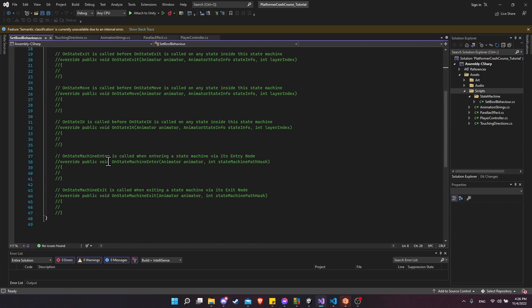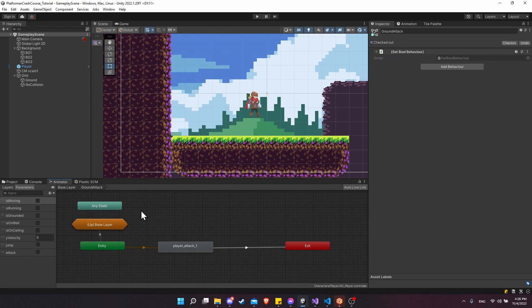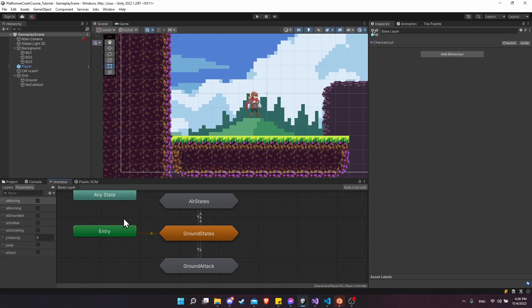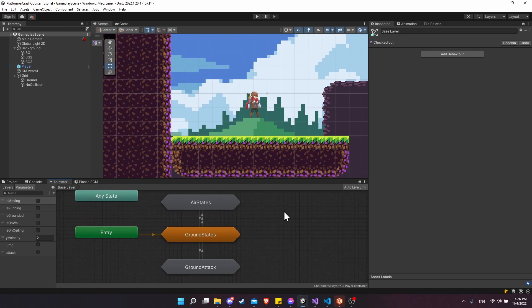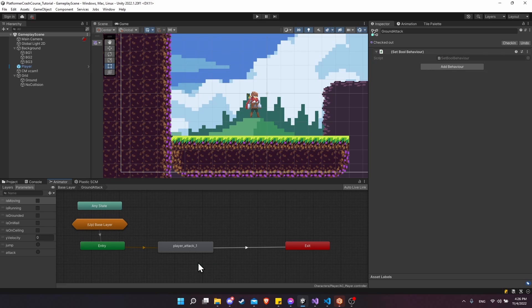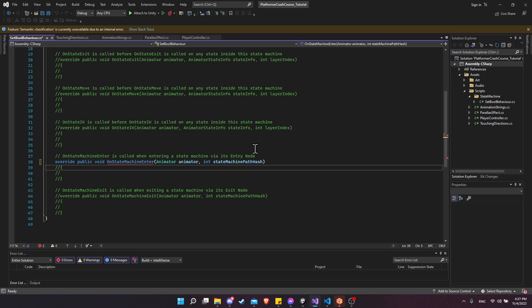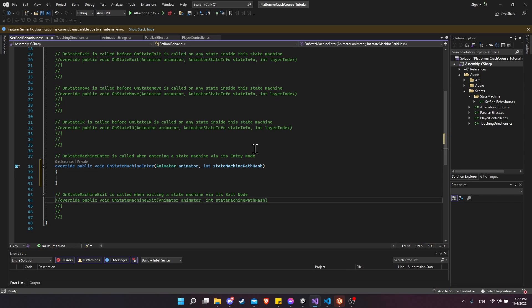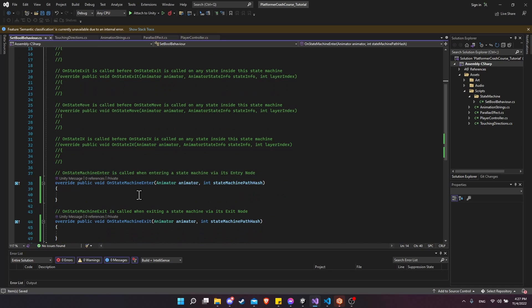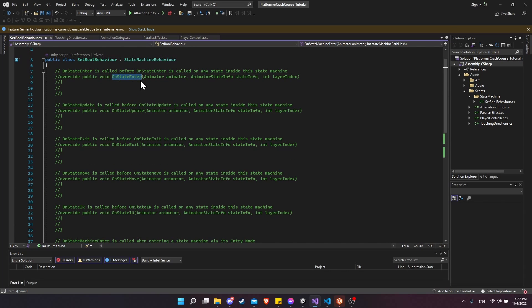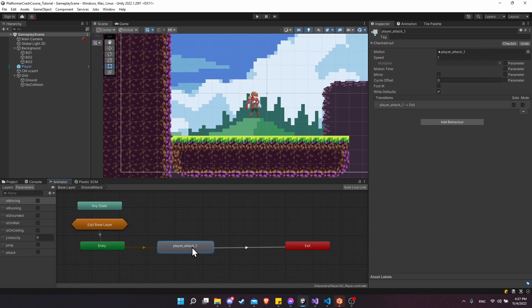Since these are special state machine behavior scripts, right-click in the scripts folder and create a new folder called state machine to organize them. Drag set bool behavior into it. You'll see commented-out methods for this class — these allow you to change parts of your game object or animator at points relevant to animation switching. We want on state machine enter and on state machine exit, which fire any time we enter or leave the ground attack state machine. Uncomment those two methods — use on state enter or on state exit instead if you want to target individual animation states.